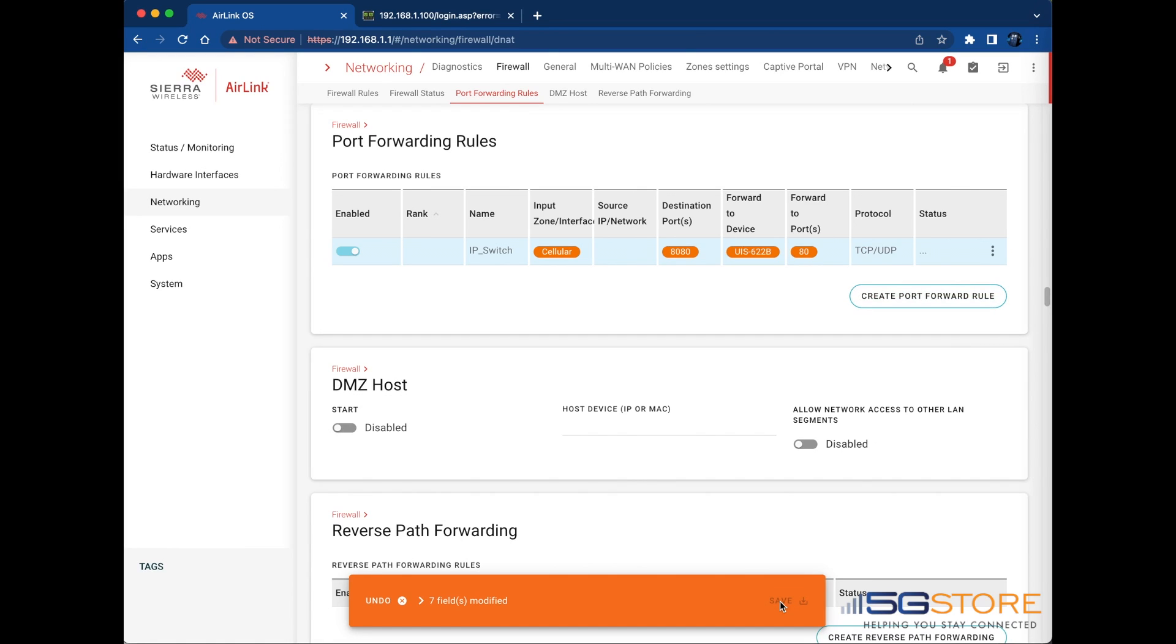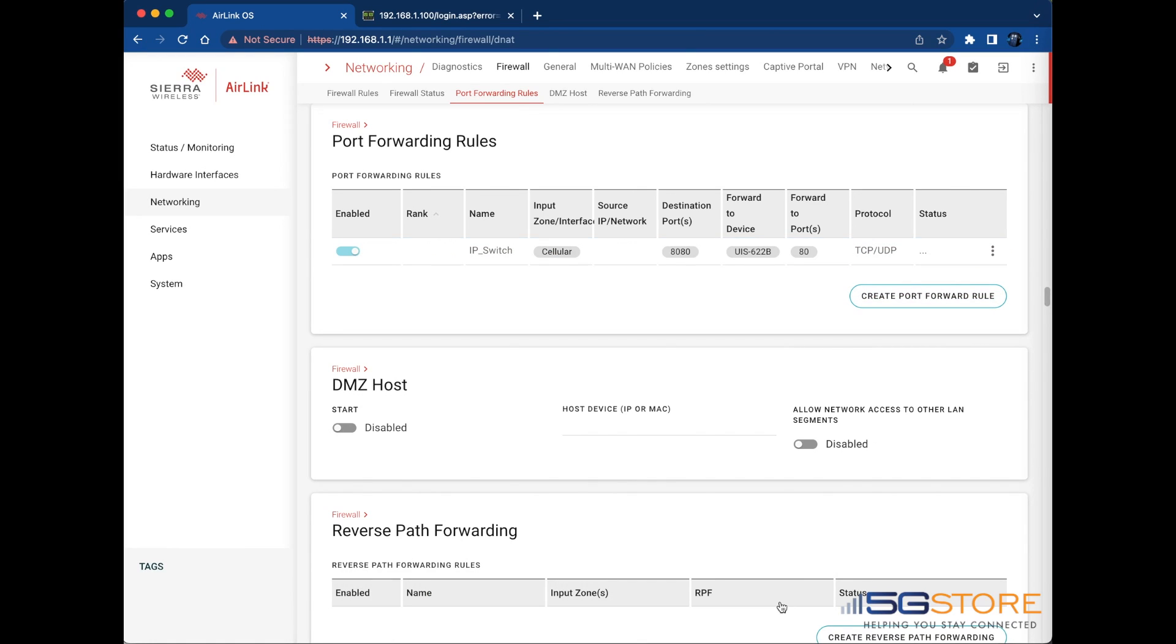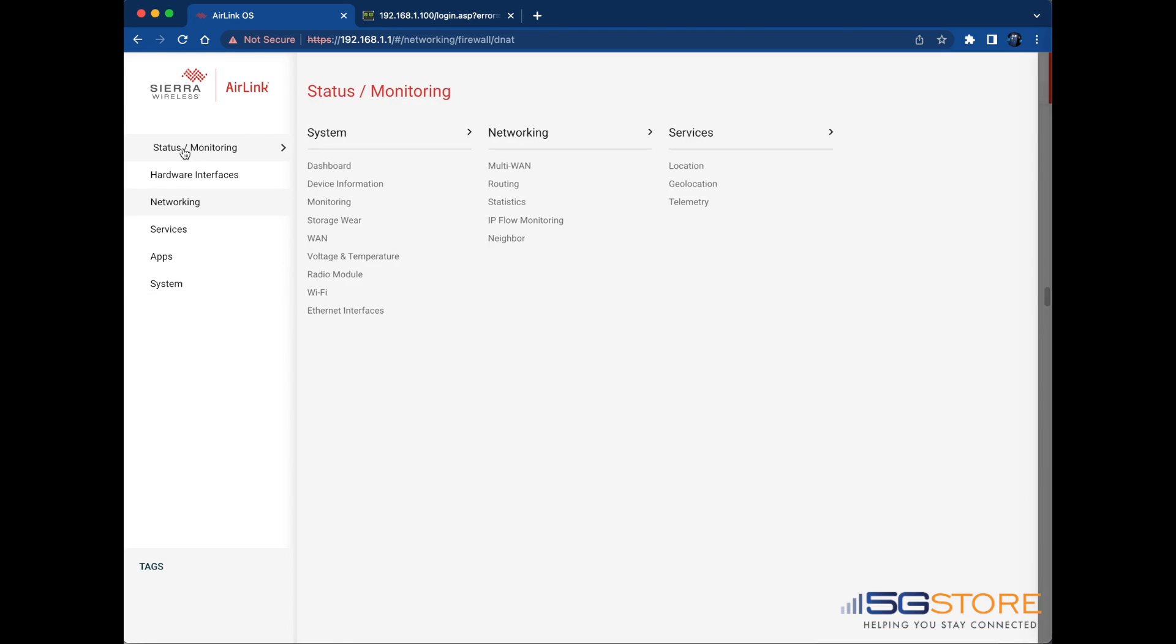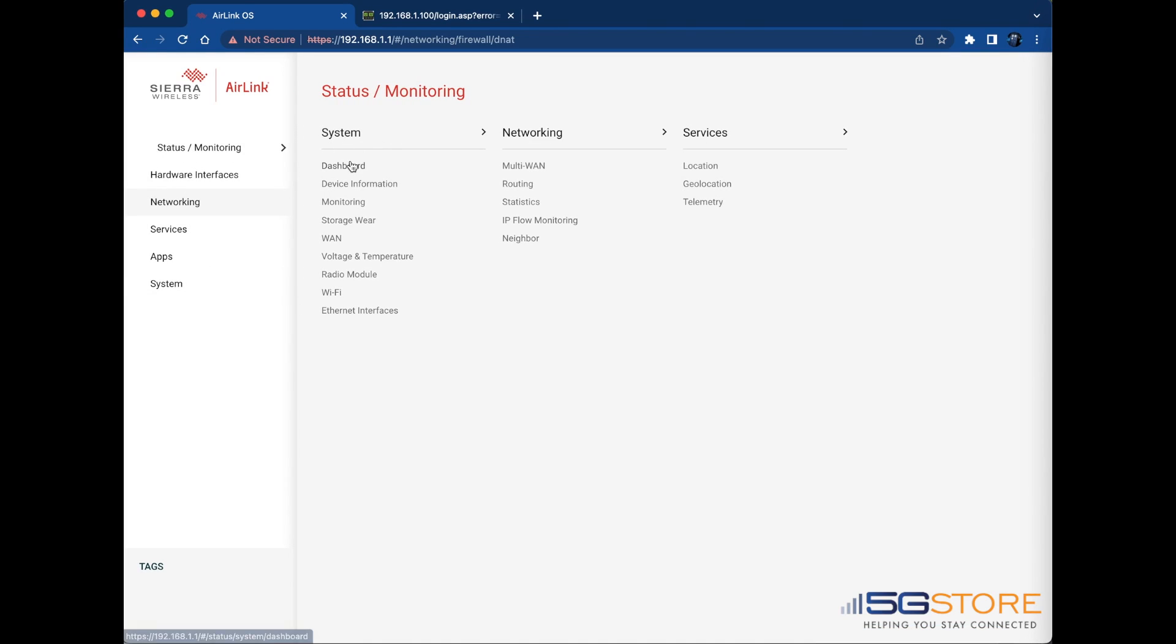Now that the port forwarding is configured, I'm going to confirm the public IP address of my cellular connection so that I know where to reach my device remotely. This is found in the Status Monitoring section under System and WAN.